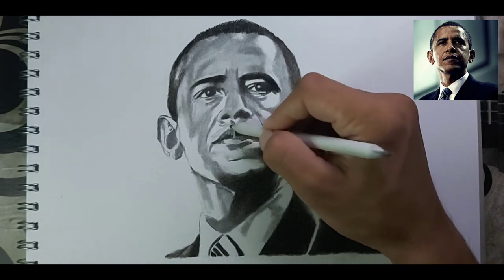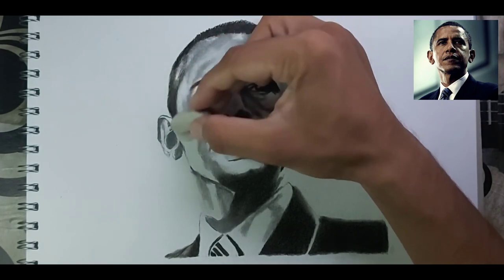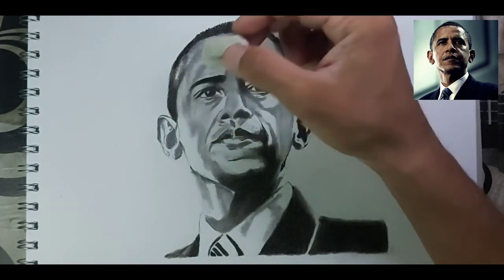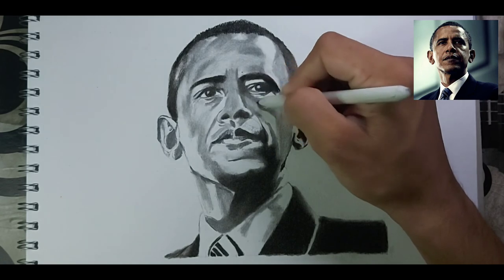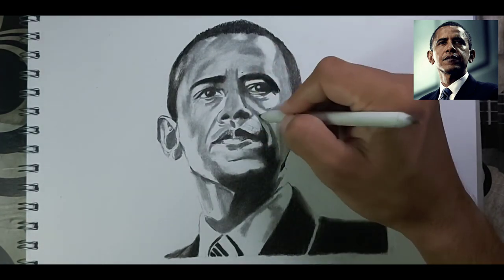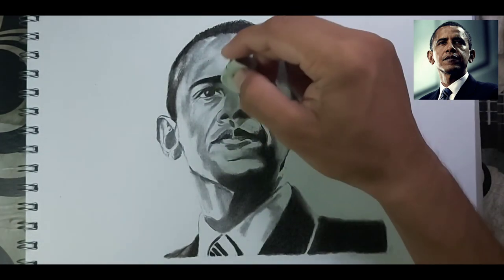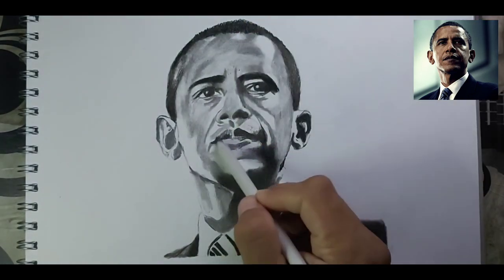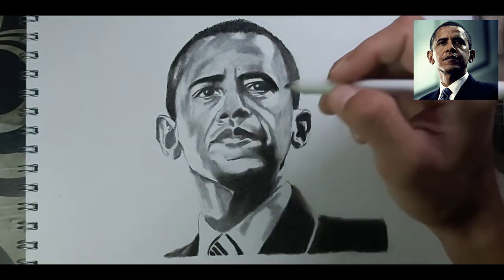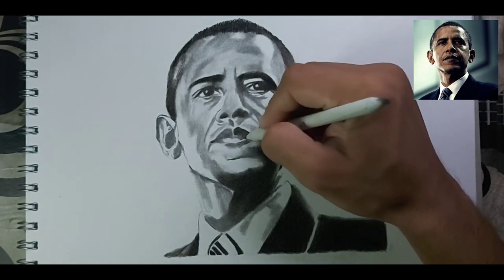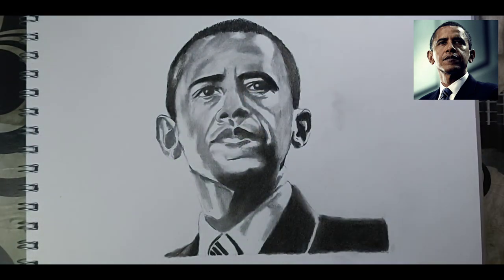You can do shading and blending side by side as per your convenience. I do blending at the end because I want to know where the highlights and shadows are first. While blending, I came to know that the area under the nose was a low area, and under the chin and lips there was a darker area — after blending, you can see there's a lot of difference.